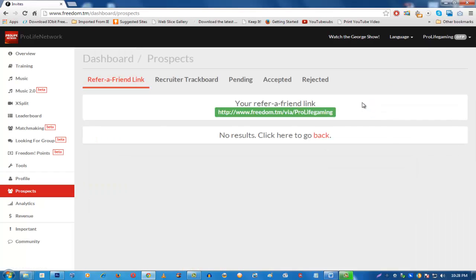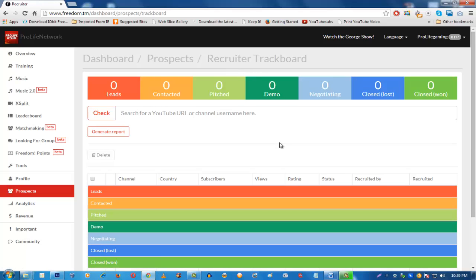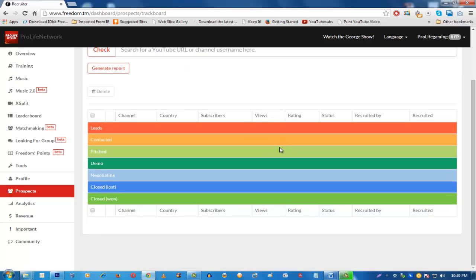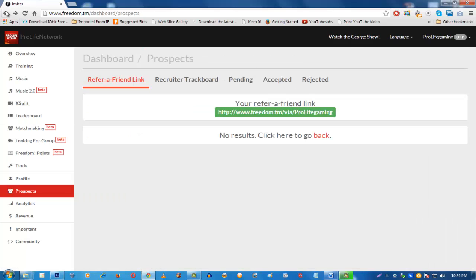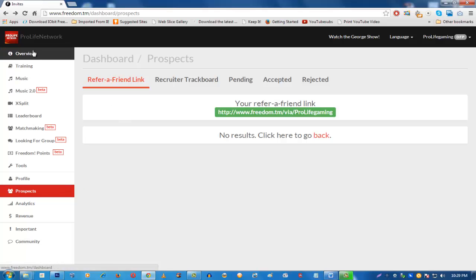In the Prospects section, you can see who you have recruited and find your refer-a-friend link. You get 15% of whatever we earn from the person you recruit. Freedom has a video explaining this in more detail. As you can see, there are no results here because I haven't recruited anyone yet, but if you have recruits their channel details will appear here. You can also view recruiter earnings through the Overview tab.